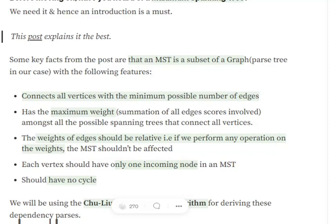For example, if we have a graph with 5 edges and there are 10 ways we can connect all the vertices in the possible graph, then the spanning tree would be that particular path — that particular subset — which has either the minimum or the maximum weight.